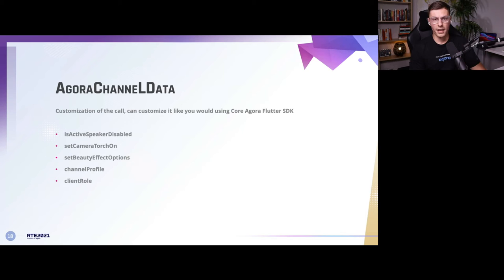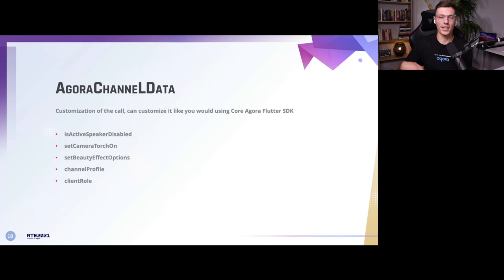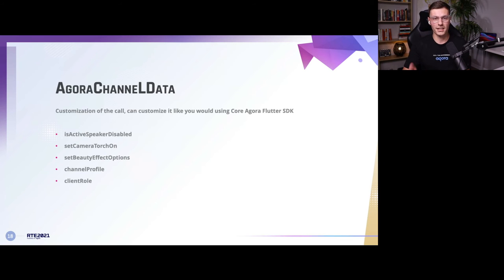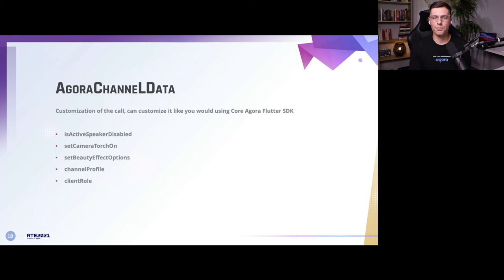You can also specify an area code if you want a specific area target. Then there's AgoraChannelData for customizing the actual call behavior. You have access to everything from the original Agora RTC package — things like isActiveSpeakerDisabled, setCameraTorchOn (which is the flash, by the way), setBeautyEffectOptions, channelProfile, and clientRole — just some examples. There are a lot more options; that's pretty much all there is to the Agora UI kit and how you can customize it to look however you want.